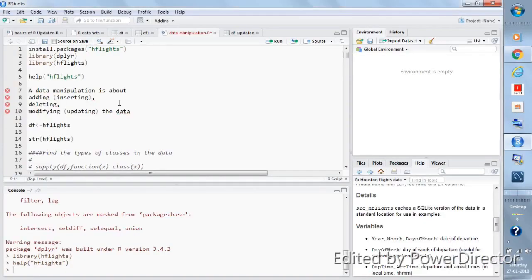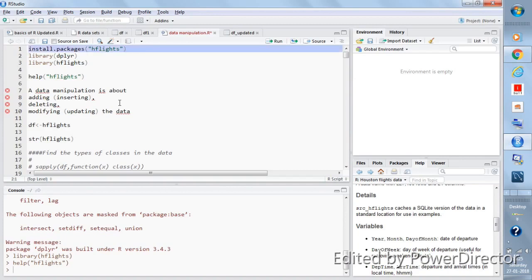In this video I'm going to talk about what is data manipulation, and in the next coming videos I'll be talking more about how you can do data manipulation in R. For this series you will require two packages: dplyr and the edge flights package. dplyr is used for the functions required for data manipulation, and edge flights provides the data on which we'll be doing the manipulation. First, you need to install those packages using install.packages('edge flights') and similarly install dplyr.